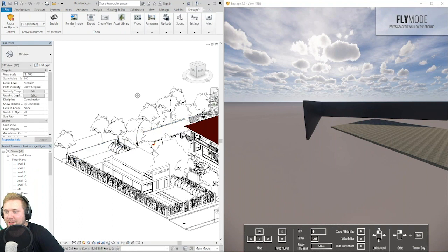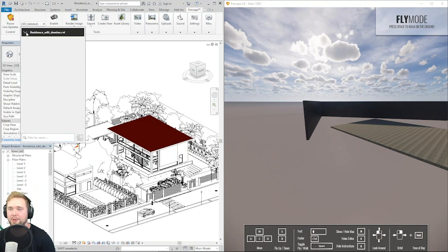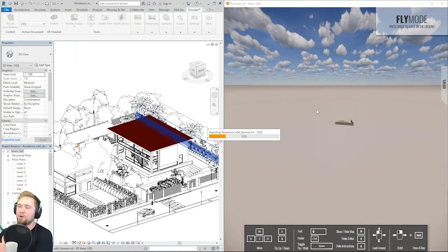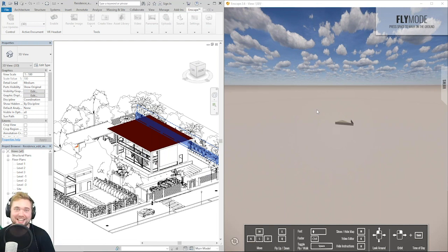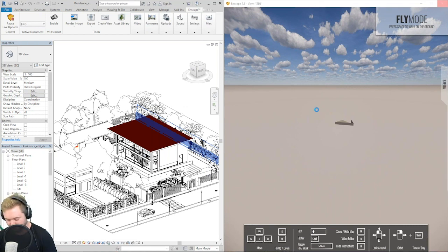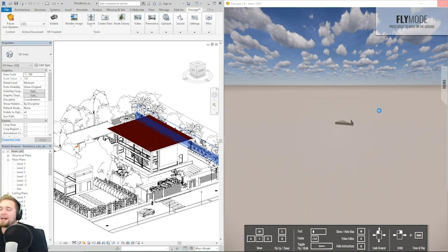Let's switch back to our main project and switch to that 3D view as well. Enscape will now just reload all of the geometry it finds in Revit. It's very naive in its approach but has a very solid and aesthetically correct output.